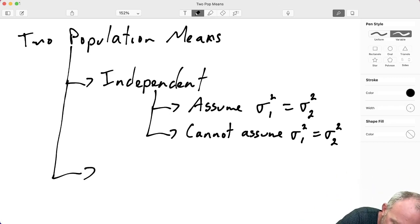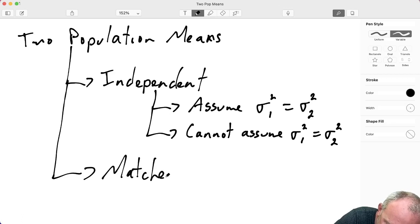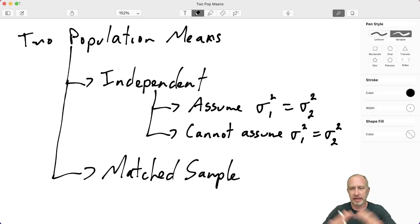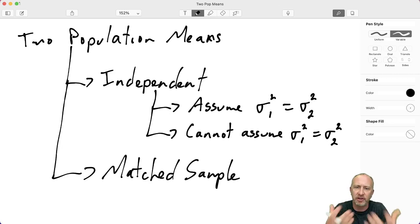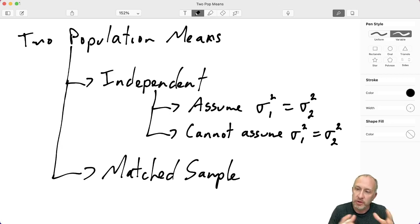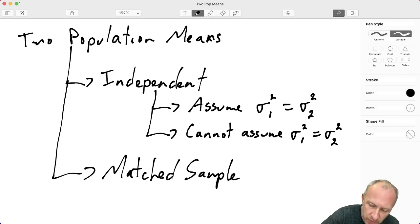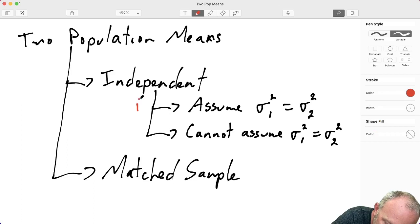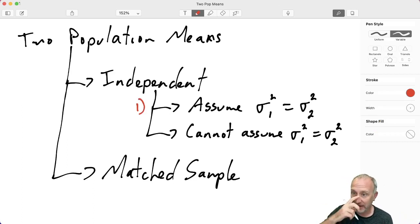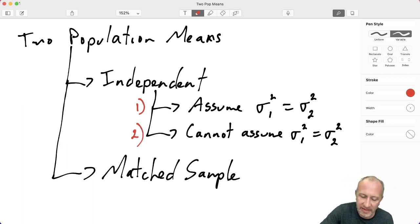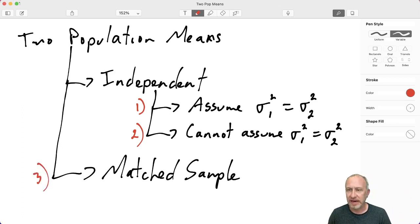The other category is a matched sample — one where I have two data points from each experimental unit. I'm focusing here on the Excel discussion, not the concepts, not the theory, not the interpretation; there are other videos for that. So what this means is that when we go into Excel, we're going to be looking at three different tools: independent samples assuming equal variances, independent samples assuming unequal variances, and a matched sample.